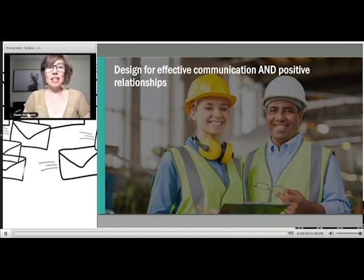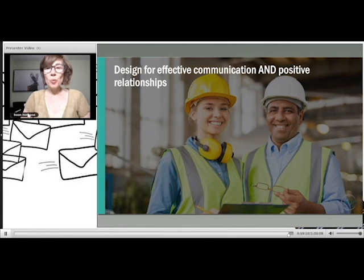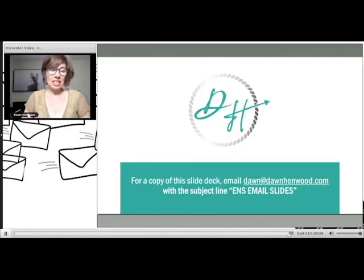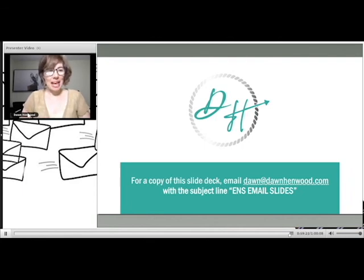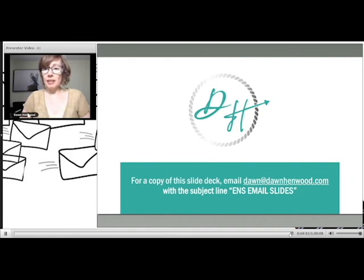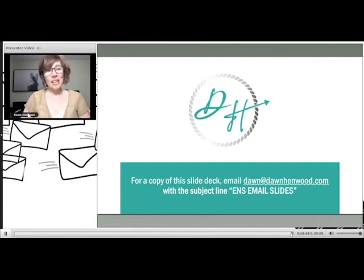Clarity really comes from designing writing — including emails — not just to impart information, but to design it for effective communication, putting your reader at the center. When you do that, you design not just for clear communication but for positive relationships. I hope you've found a few tips here today that you can take back to your desk right away and start practicing. Think about one takeaway — maybe one of those five mistakes you're going to avoid. If you'd like a copy of this slide deck complete with the writing samples, just send me an email at dawn@dawnhenley.com — use the subject line 'E and S email slides' and we'll get those slides off to you today. Thank you so much for being here.